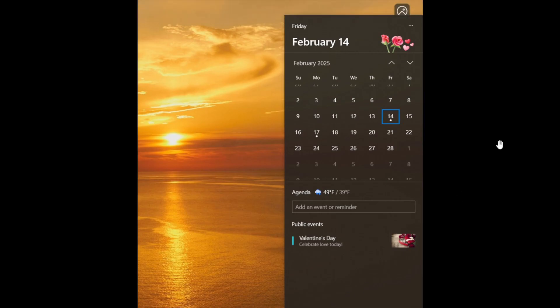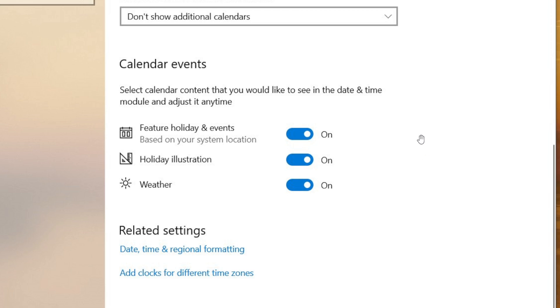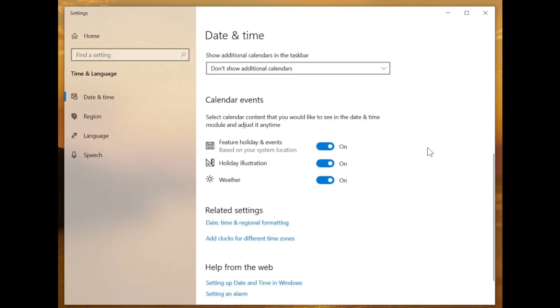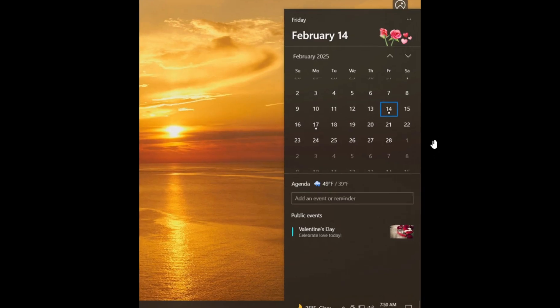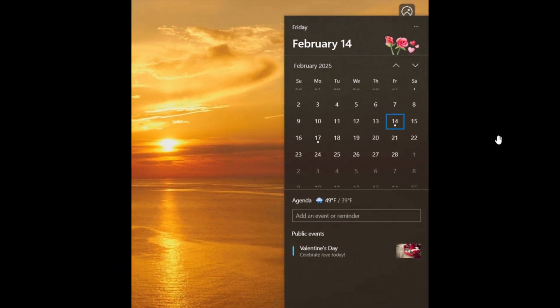So this looking very similar to what that is all about and something else that was also spotted is that you can also toggle some of the content off in settings. So here you've got feature holiday and events based on your system location you can toggle that off, holiday illustration, and weather. So all of those three new additions, the little animation at the top, the weather and the holiday event all of that can be toggled off thankfully